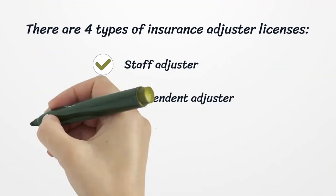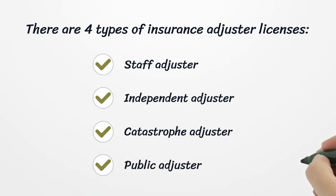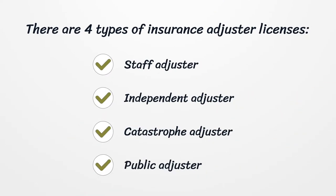There are four types of insurance adjuster licenses: staff adjuster, independent adjuster, catastrophe adjuster, and public adjuster.